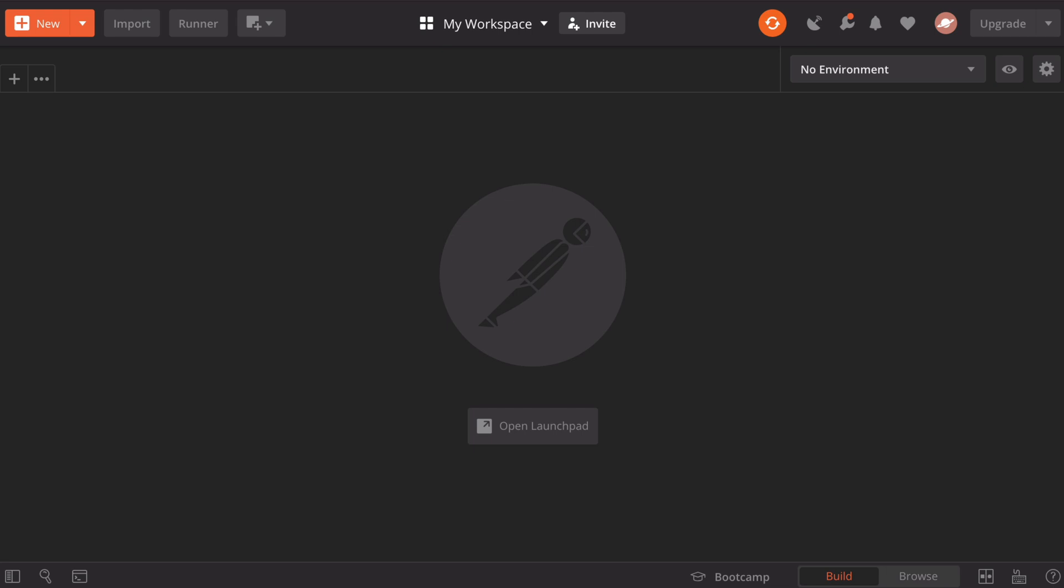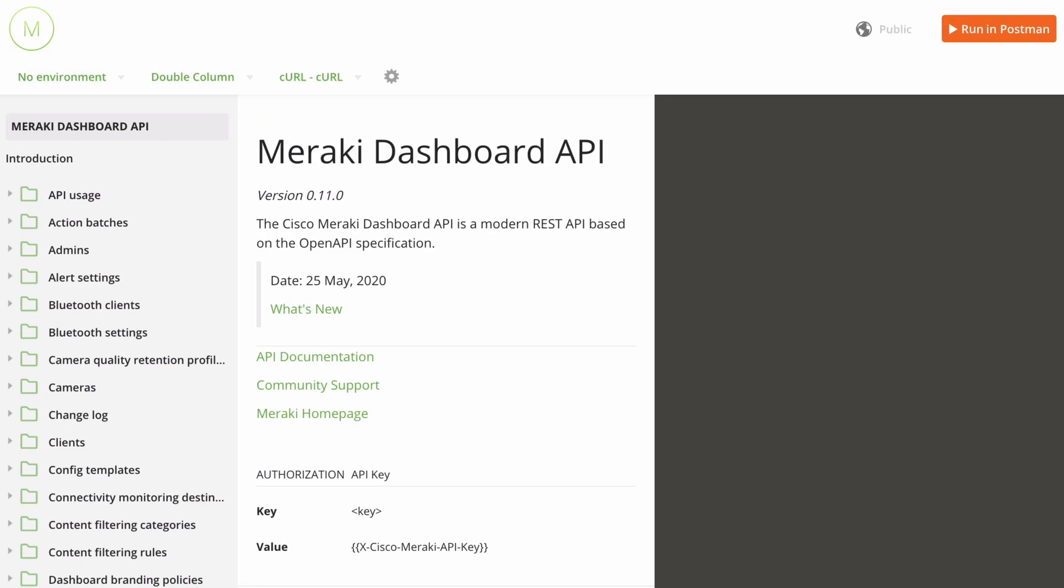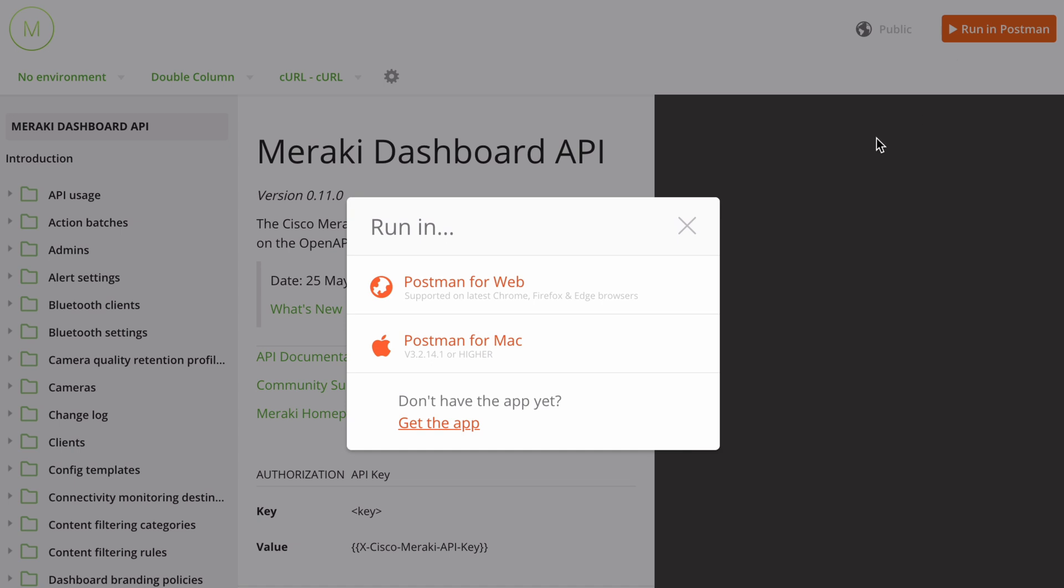If you go to postman.meraki.com, you'll see that we have this resource available provided by Meraki. In the top right-hand corner, you'll see a button that says 'run in Postman'. If I click on that, it's going to prompt us to either run this in a web-based version or on a local version. That's the version that I'm using.